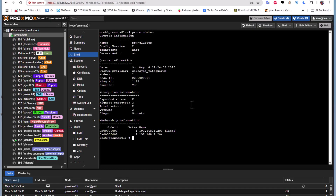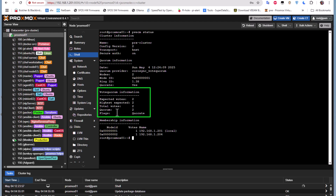The most important parameters here are under the quorum information section. The expected votes is two, and the total votes are also two, because we have two nodes online.